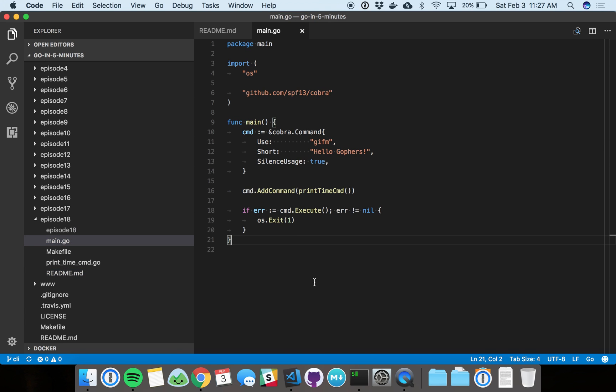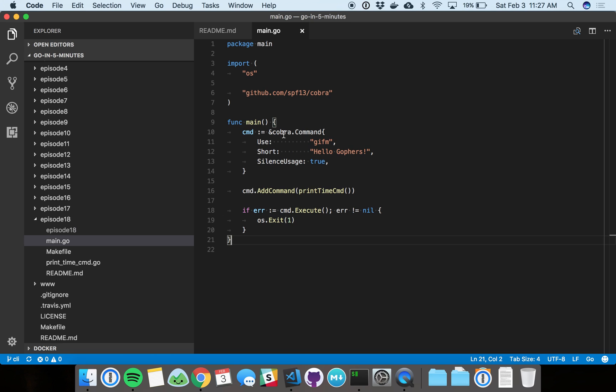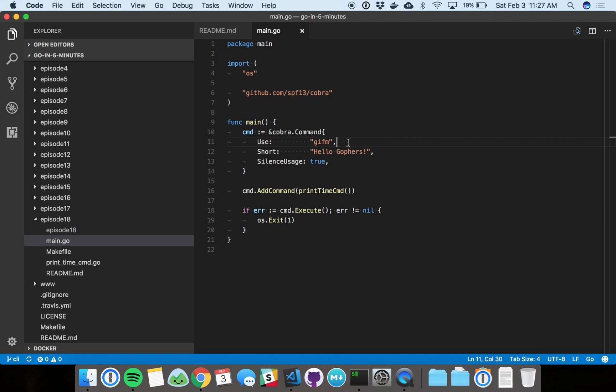Here we've got our main function. The basics are here. You create a top-level command called Cobra command. We don't have to put too much in here for a basic app, but you can get pretty powerful. There are tons of fields in this struct that you can use.